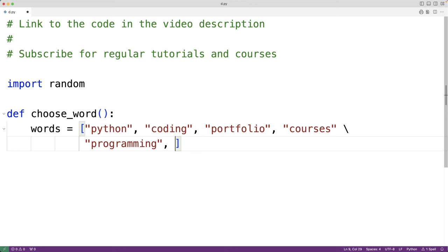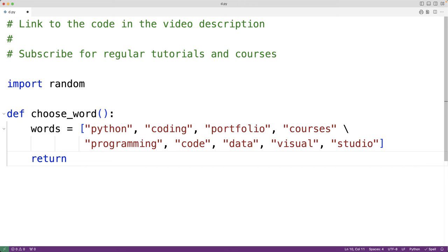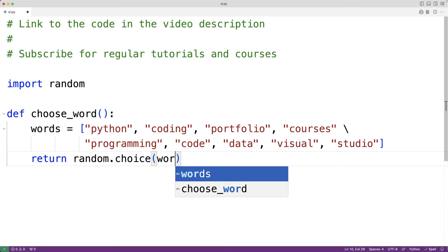We'll also have programming, code, data, and visual studio in our list of words. So now we have enough words in our potential list. We could make this much bigger or even read words from a file to make it configurable, but we'll stick with this for now. We'll return a randomly chosen word from this list using return random.choice, passing the list of words to the choice function. This function will randomly return a string from that list.